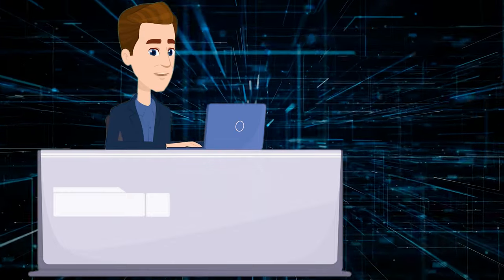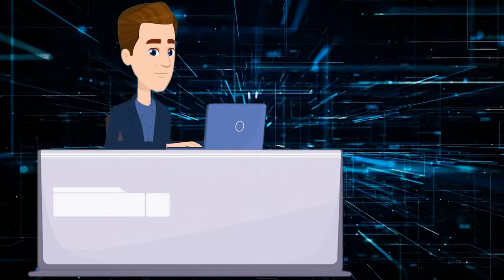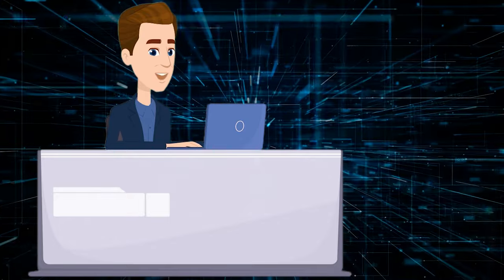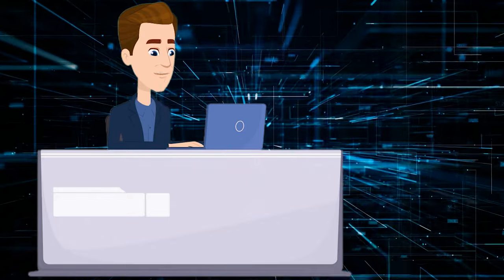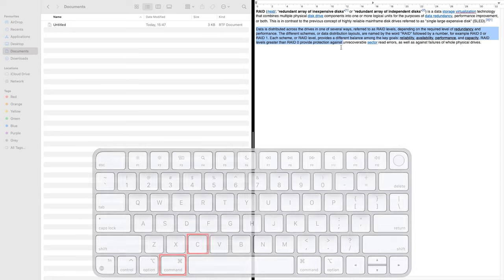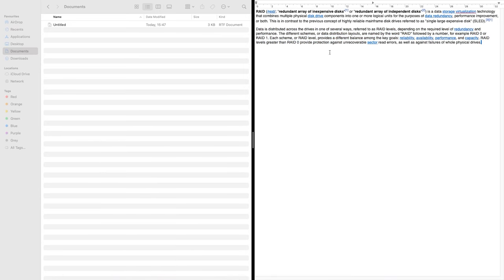We'll show how to copy and paste things, open new tabs in your browser and switch between running applications. For example, to copy files or text, use the shortcut Command plus C. It will help you copy any selected file or text.